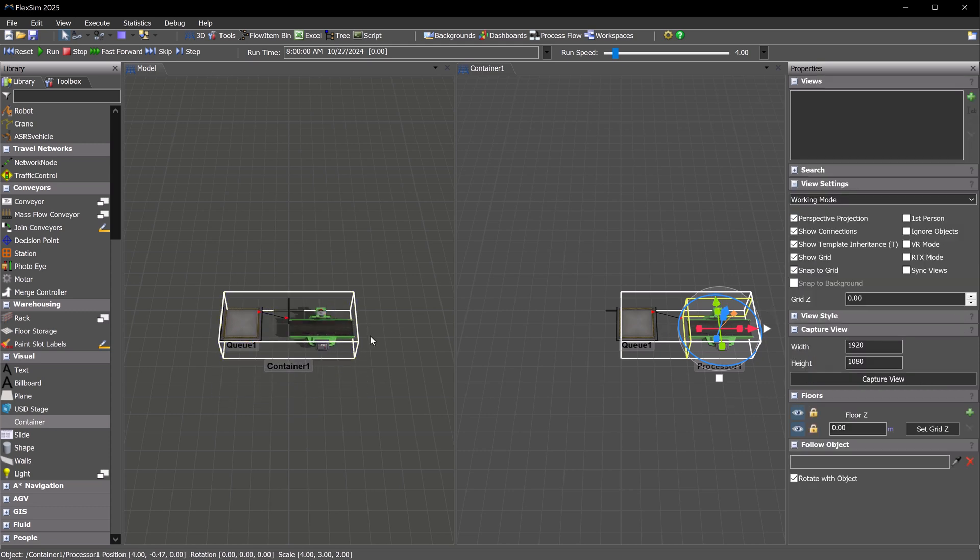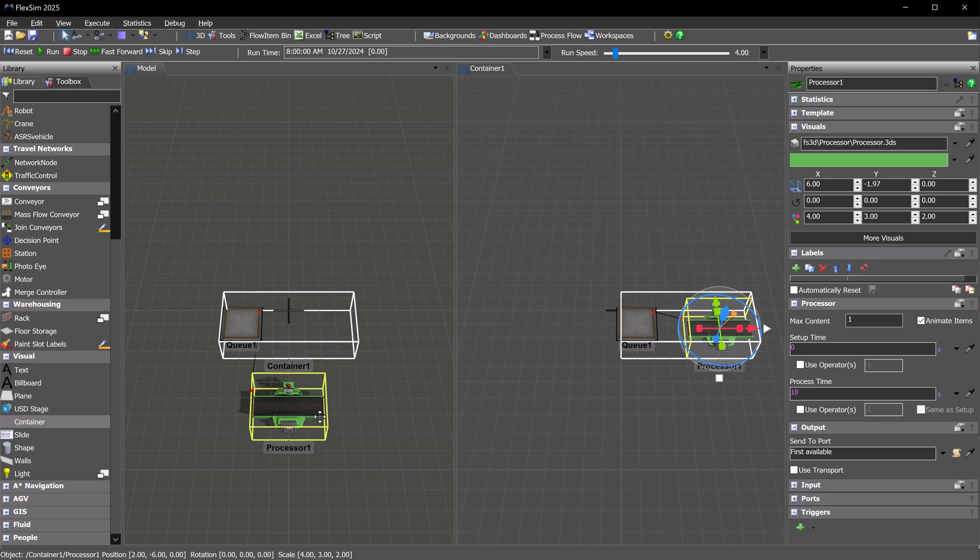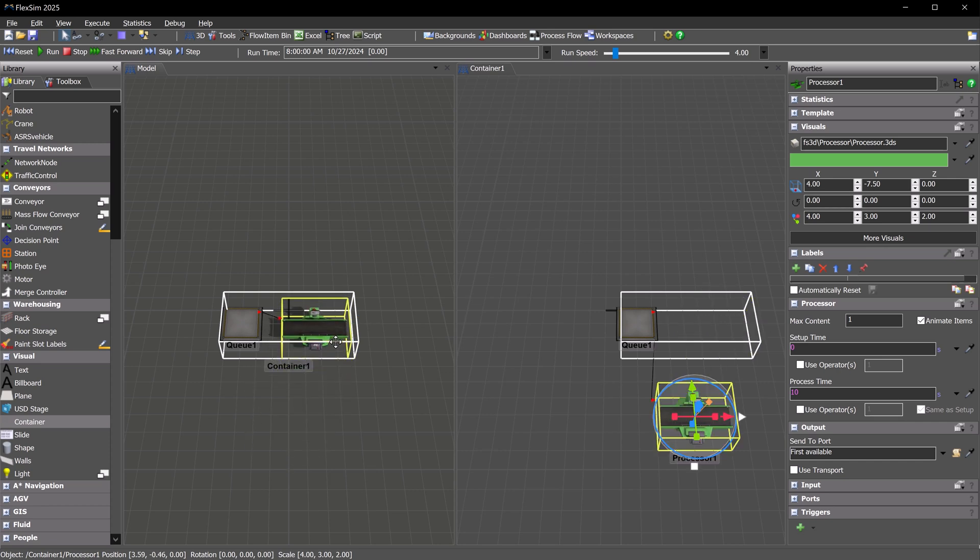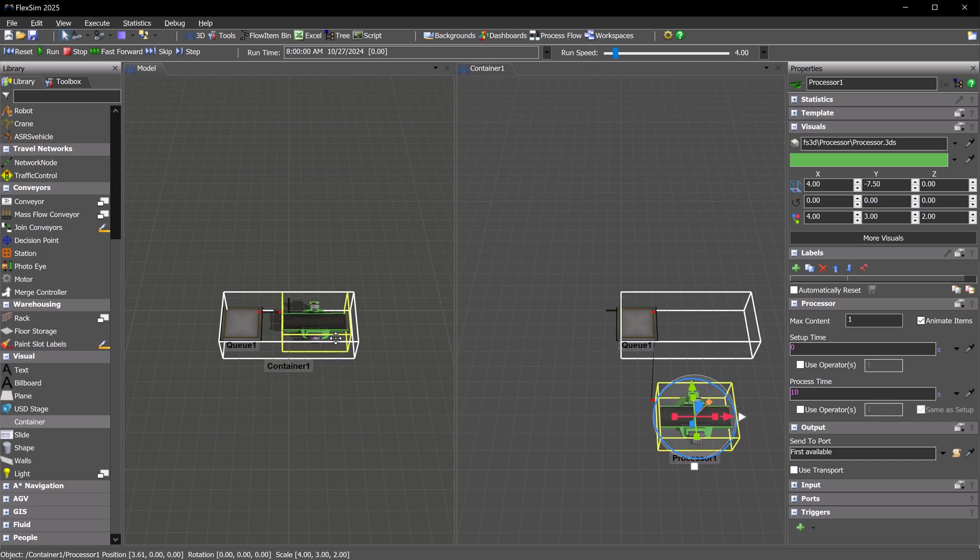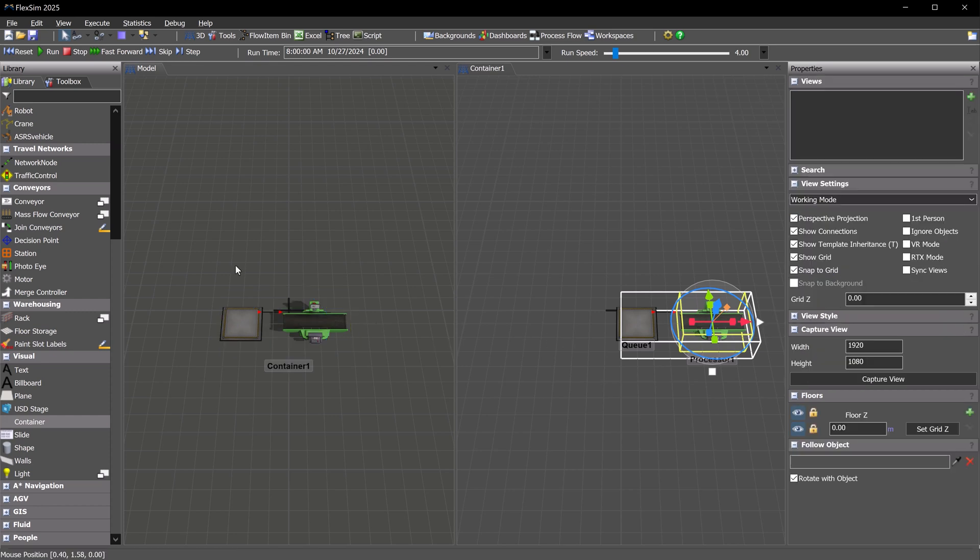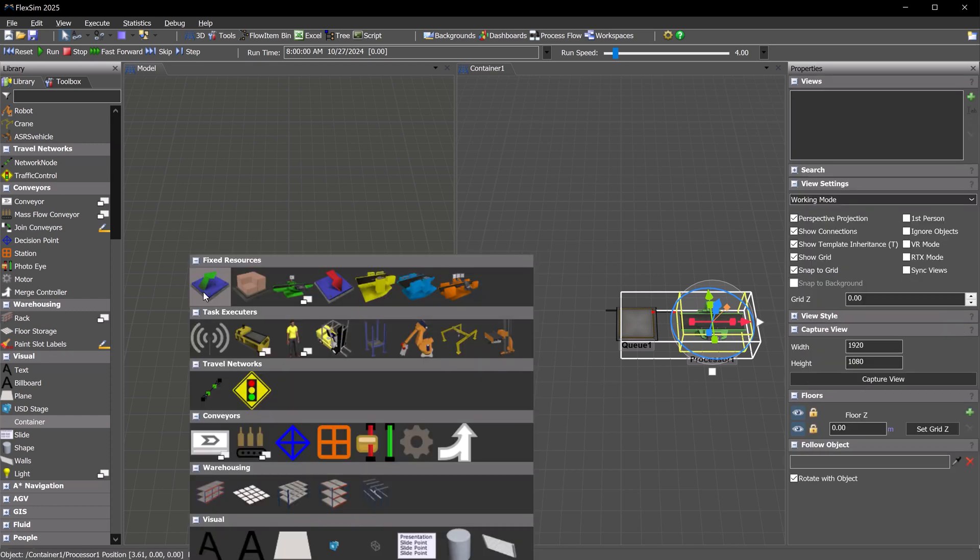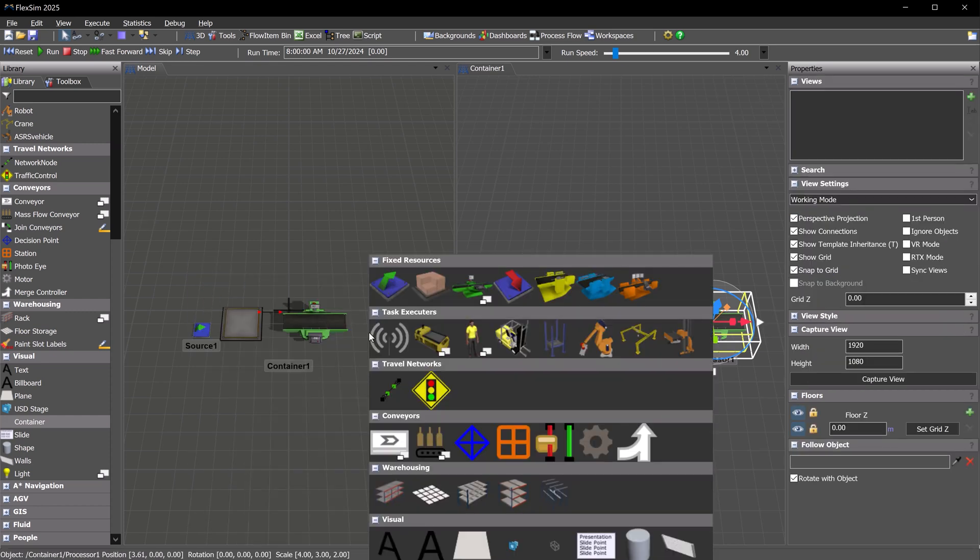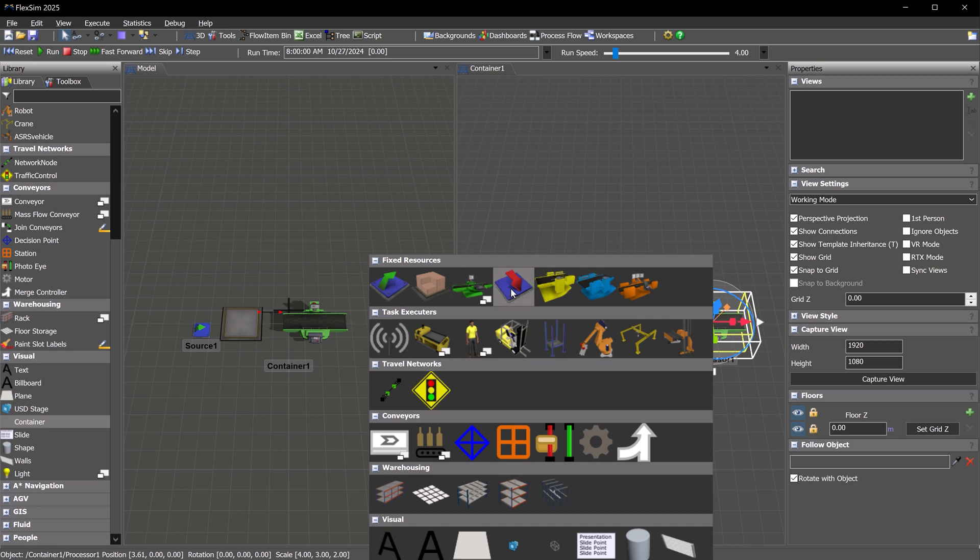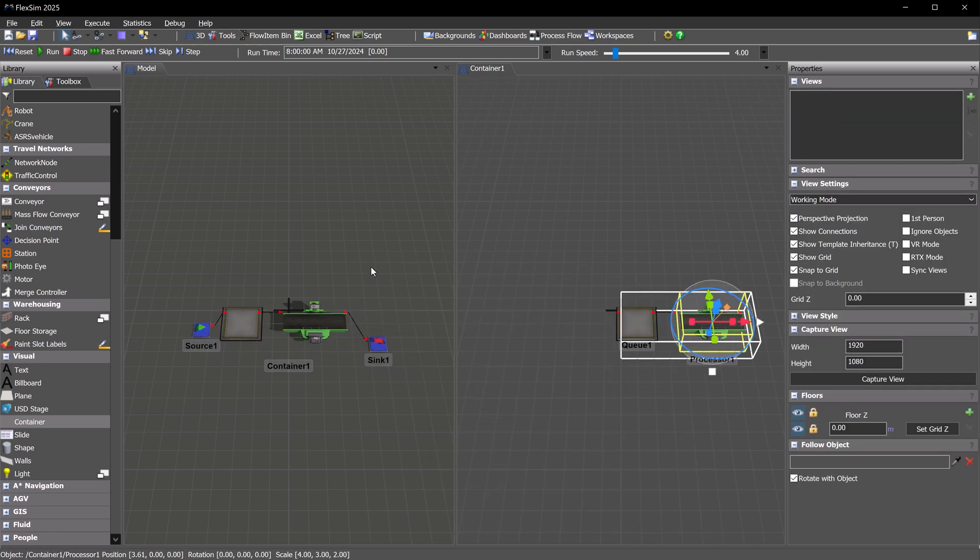There is also an Edit in Place checkbox to edit the container objects in the 3D view without having to use the container view. You can make connections to and from individual objects in the container, and containers can make use of FlexSim's powerful templating features to quickly create and edit multiple work cells.